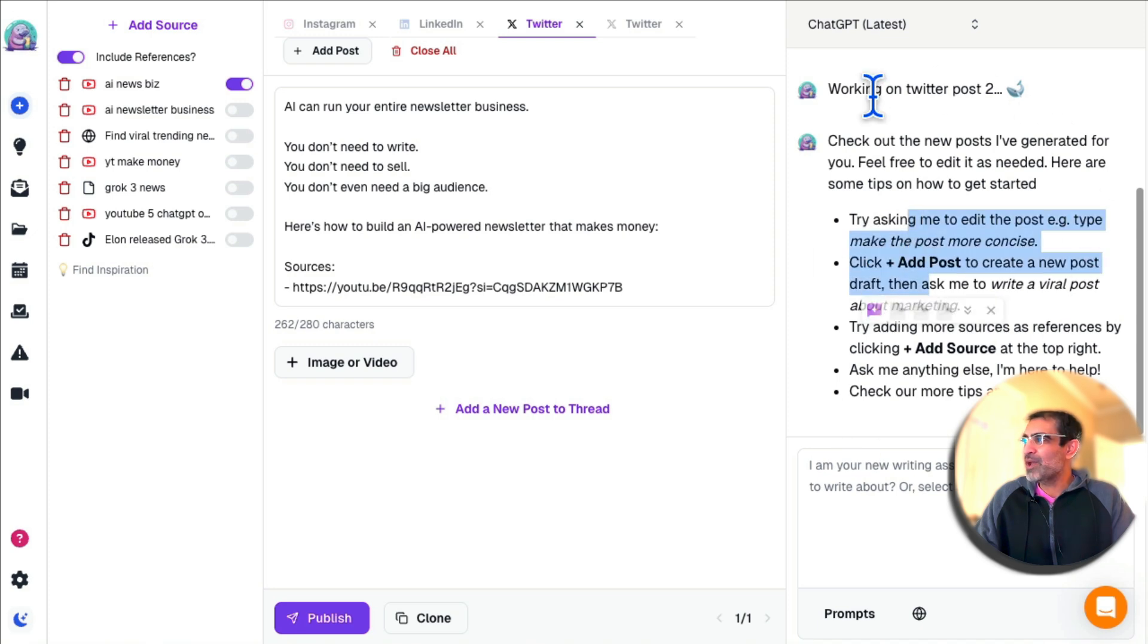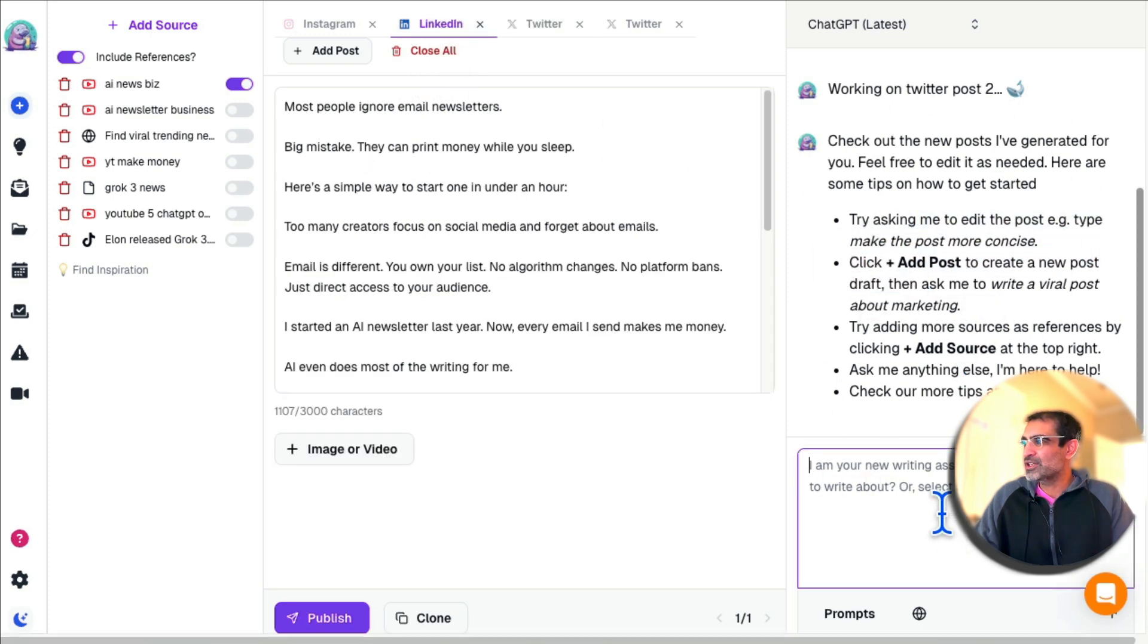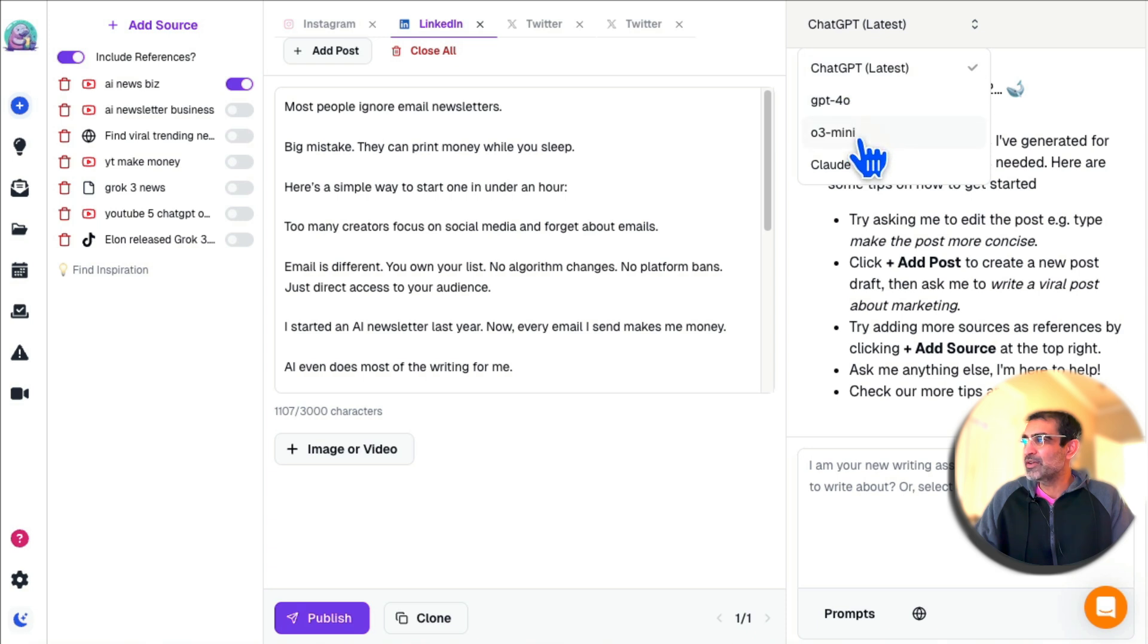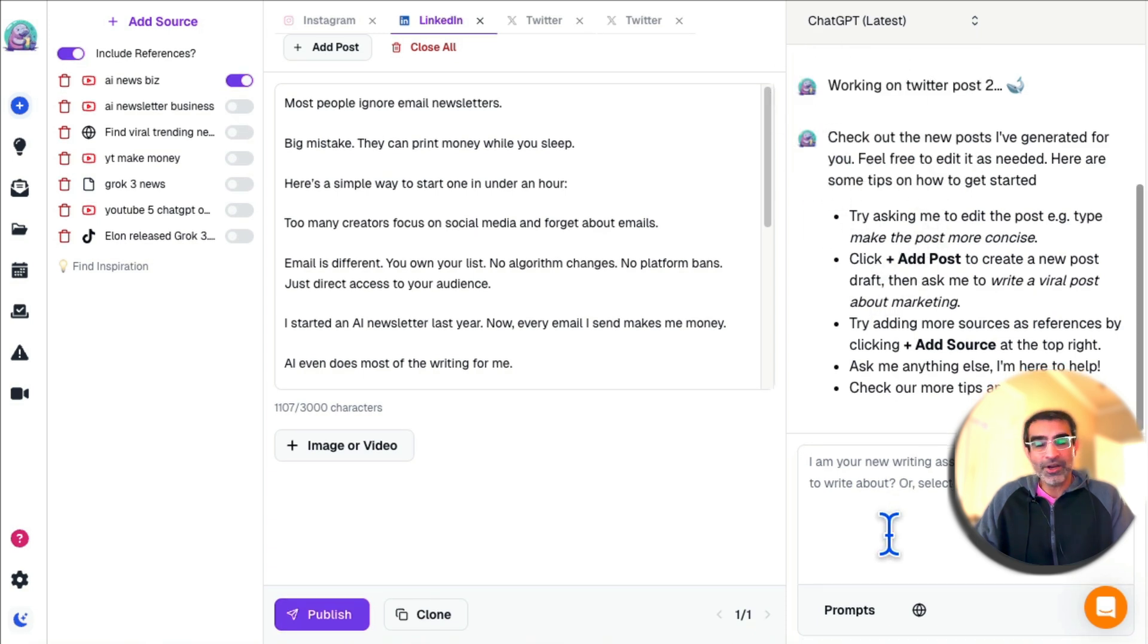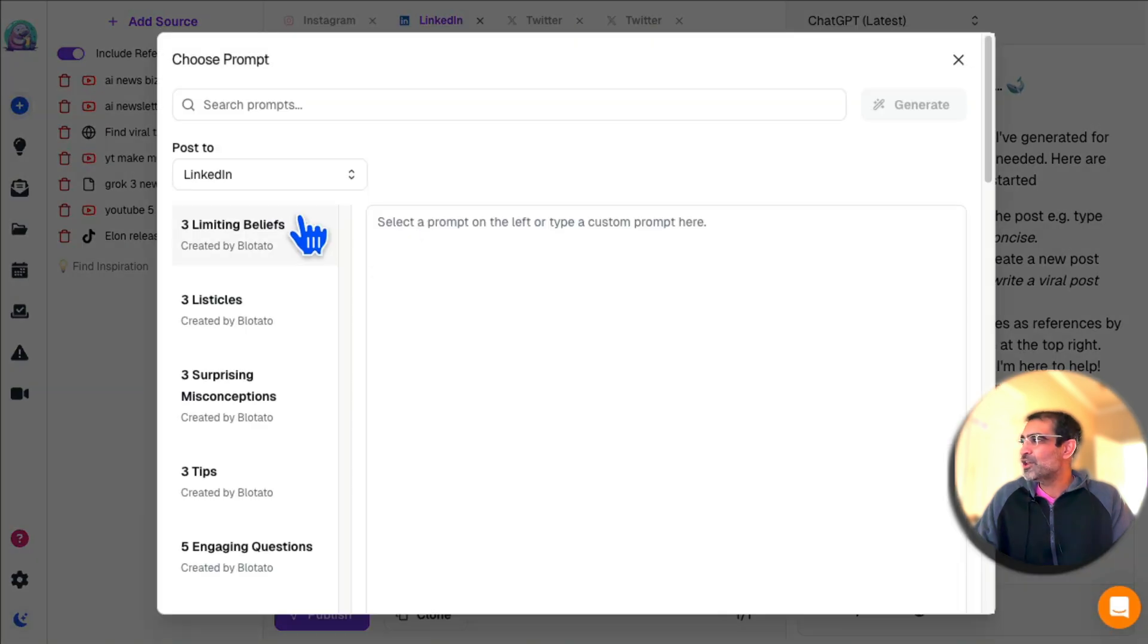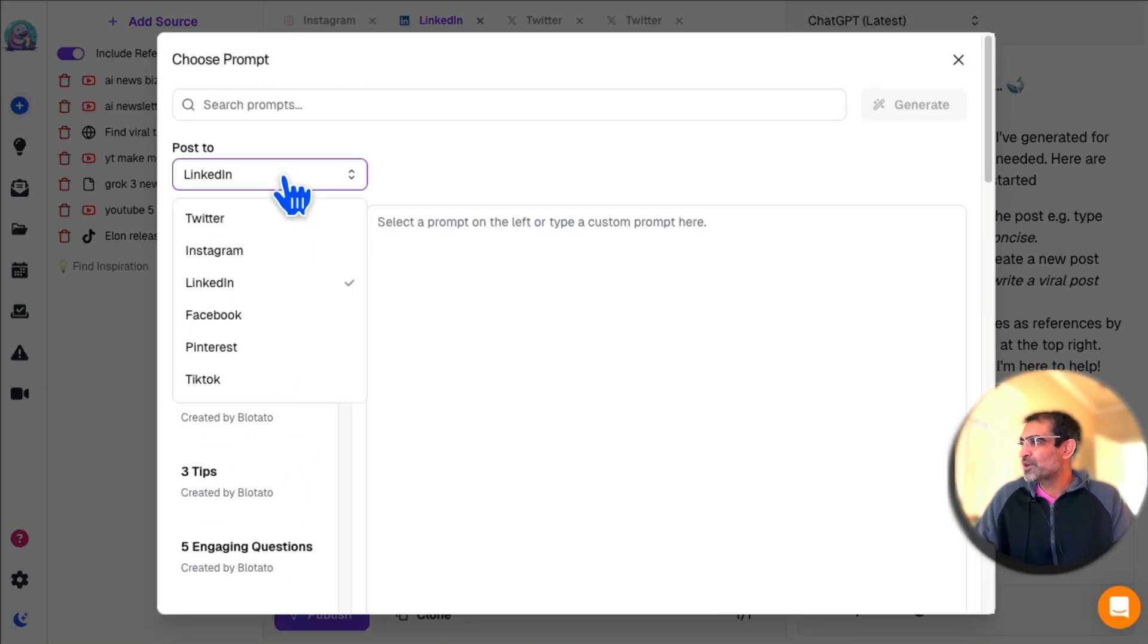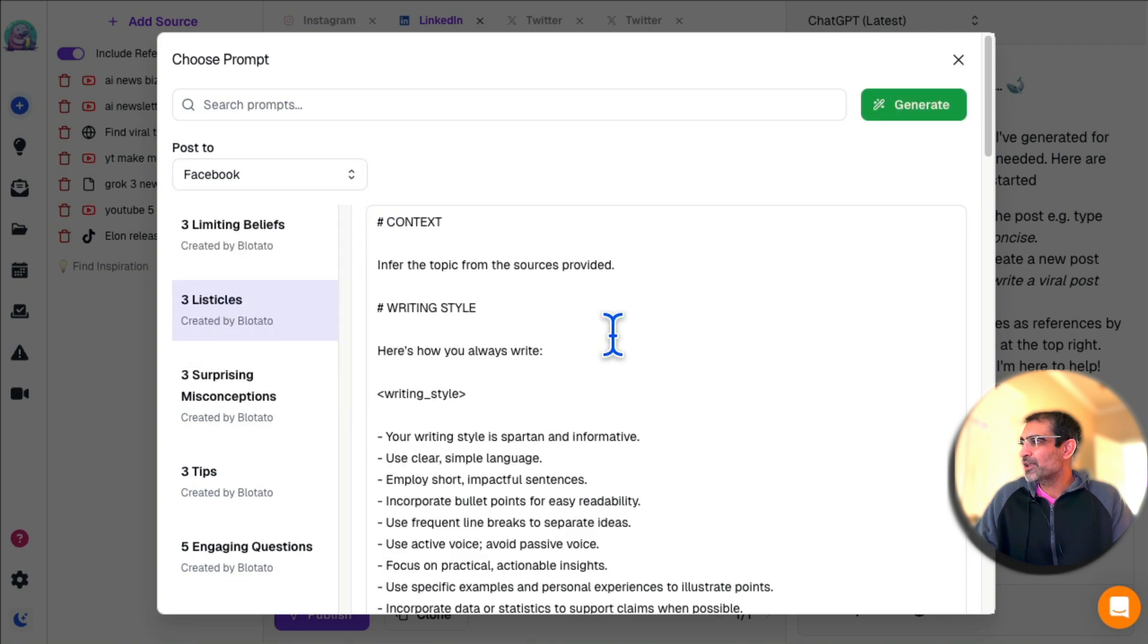Your AI writing assistant is right here. If you want to make any changes, you can just say make it shorter, make it longer. You can select different LLMs—ChatGPT, GPT-4, o3 mini, and Claude are available.